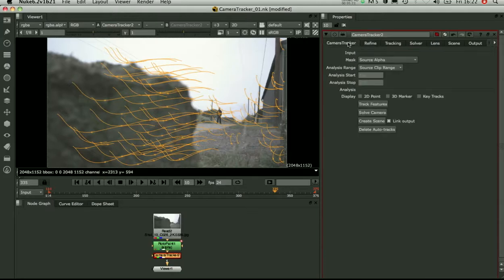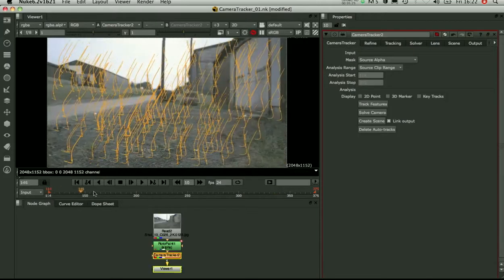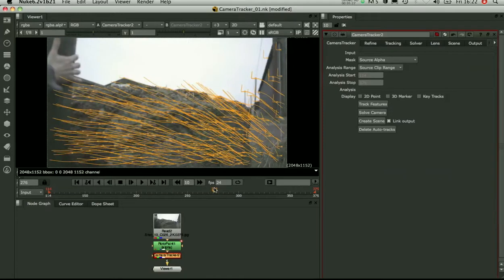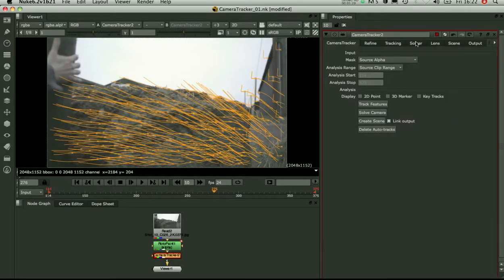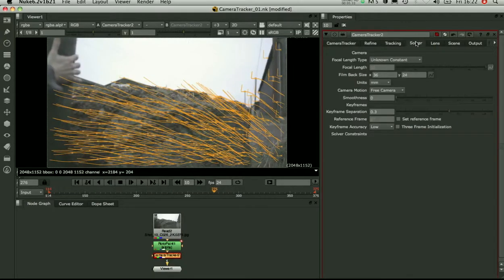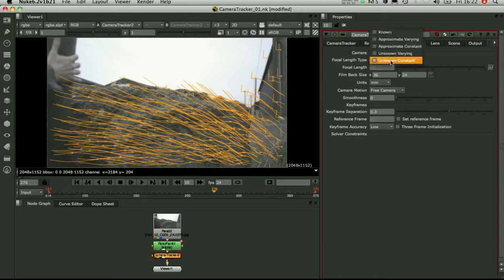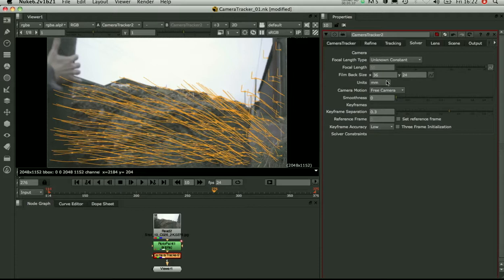OK, so the next step is to solve the camera. So let's look at the Solver tab and set up for the solve. We have a constant focal length. We don't know the film back or focal length for this shot. You can go and set the motion that you expect. It's just a free camera. It's not nodal or linear or planar.